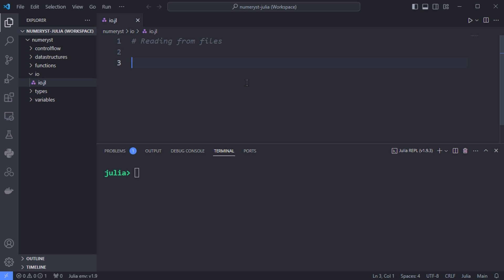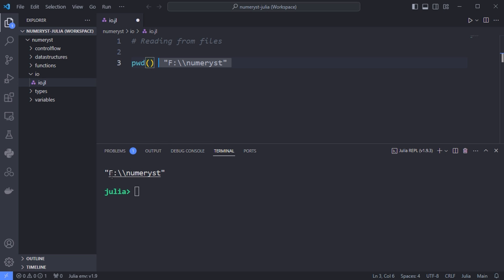The standard approach for getting information from a text file is using open, read, and close functions. To read text from a file, first obtain a file handle. For actually opening a file and getting a file handle, first we have to know our current directory, so I use the pwd function to find my current directory.